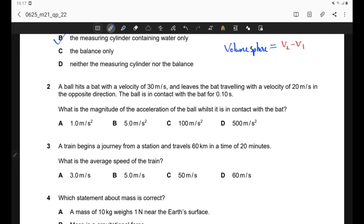Question 2. A ball hits a bat with a velocity of 30 m/s and leaves the bat traveling at 20 m/s in the opposite direction. The ball is in contact with the bat for 0.10 seconds. We have initial velocity U, final velocity V in the opposite direction, and time is also provided. We need to calculate the magnitude of the acceleration.